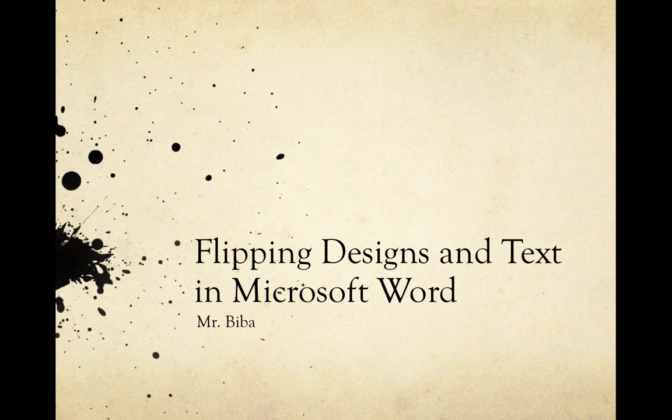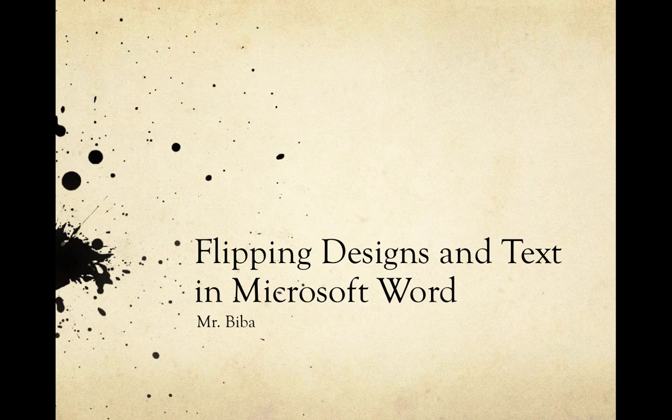You're like, why do I have to flip stuff? We got to remember in printmaking, when we make a print, everything has to be reversed. Wait, what do you mean?